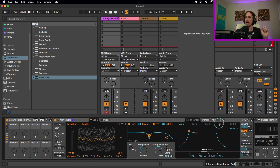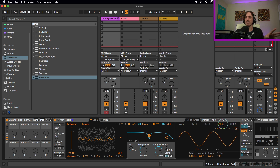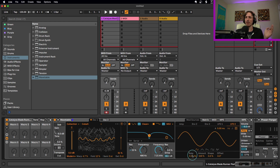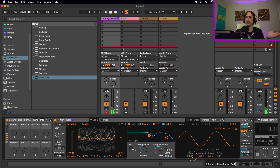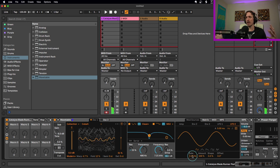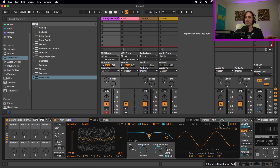Checking out the LFOs — LFO1 and 2 are both just sine waves. The only thing I've done is made them both really slow. This one is at 0.12 hertz and this one's at 0.11 hertz. You can customize these to your own taste. I just want them to happen over a long period of time as I'm playing a note.